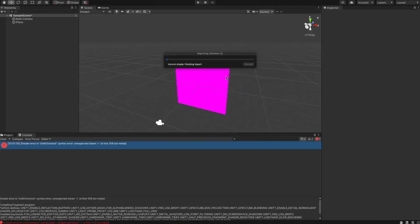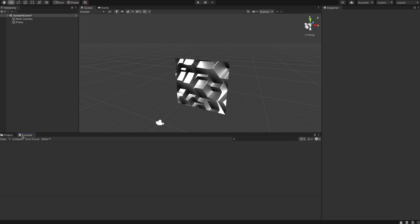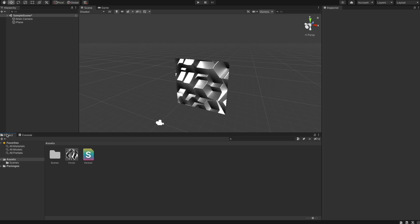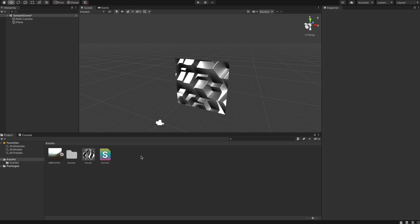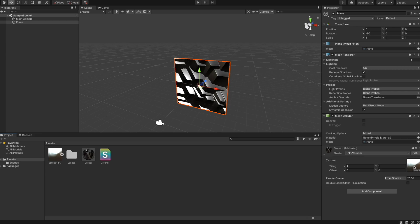Now the conversion is done — the shader is outputting something visually recognizable and there are no more errors in the console. The last thing we want to do is provide a texture for the shader, as done in ShaderToy. I downloaded the image they use in ShaderToy, drag and drop it into Unity, and in the material we can see there is a texture slot. We drag the image to the material and define it as input for the shader.